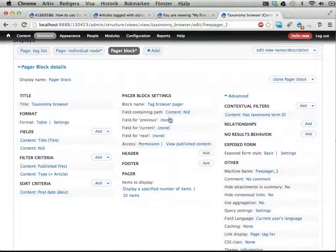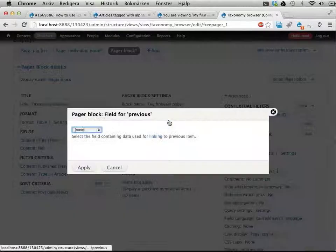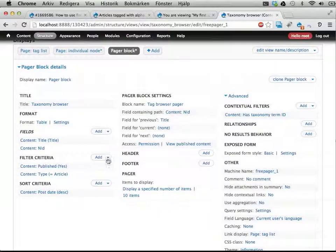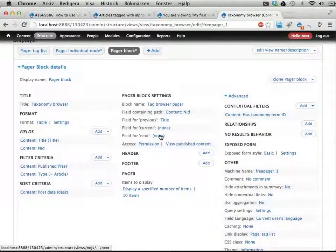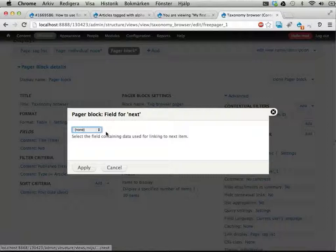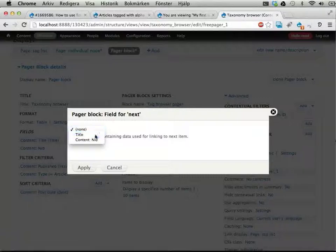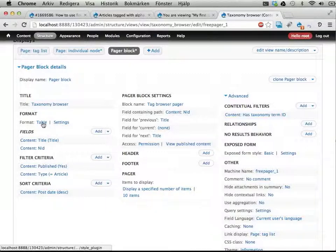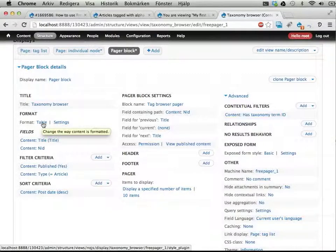Field for previous, let's call that title. So we can see the title for the previous and next one. Title, title. There we are, form a table, that's kind of interesting. I wonder what that would be like.